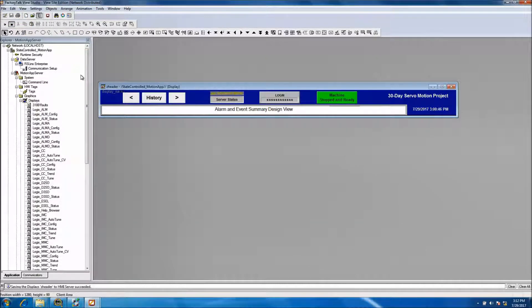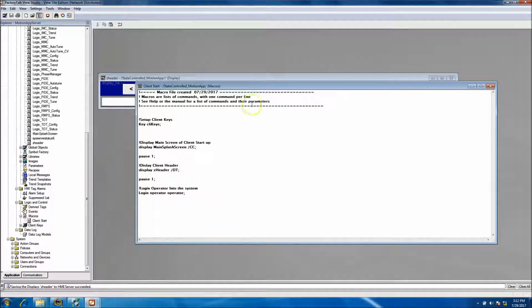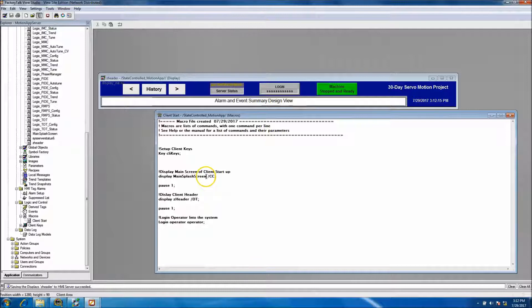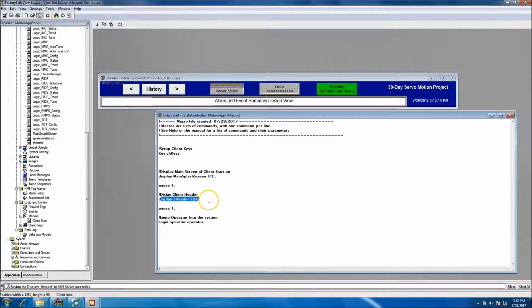The header bar is called up in the macros. If you open the macros, you'll see we call the main screen from the last video, and then the Z header — the placeholder we put in — is the header I just completed. Make sure you put in the location where you want the display to appear. We display the screen, pause one second, display the header screen, pause one second, and then log in the operator.